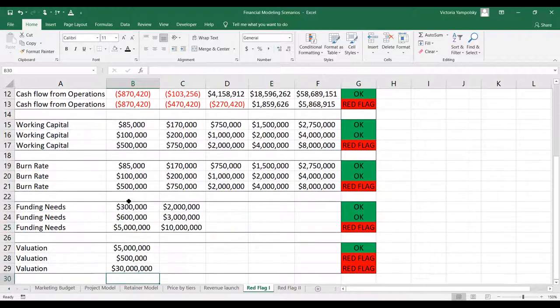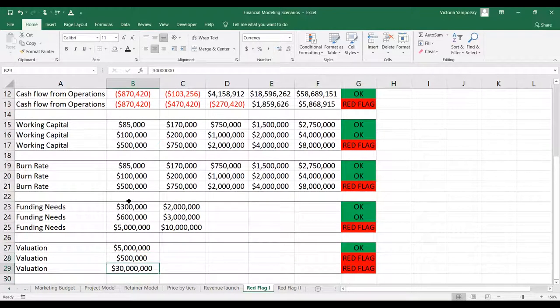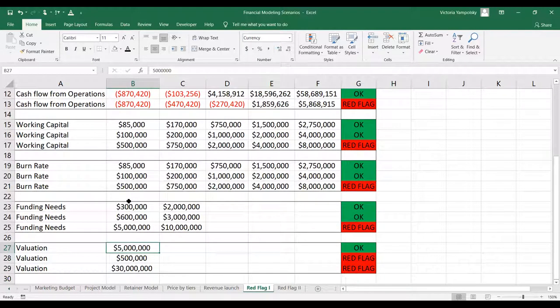Similarly, with the valuation, you don't want to be too low and you don't want to be too high — you want to be in the range of where the market is, and then of course strive to the upper side of that range.